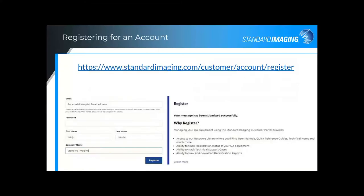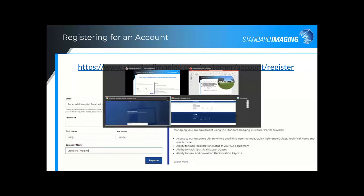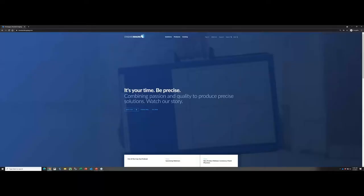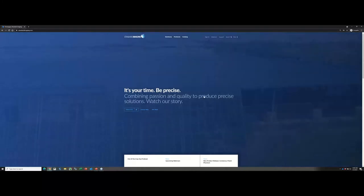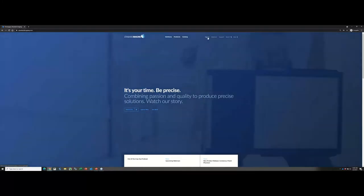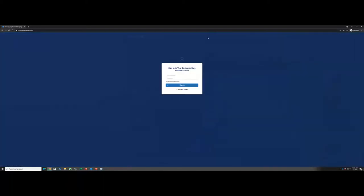So without further ado, to register for an account with the Customer Portal, you would go to this website: standardimaging.com/customer/account/register. Alternatively, you can go directly to our webpage, standardimaging.com, which I'm going to go ahead and jump over to that right now. When you go to our website at standardimaging.com, at the very top, you're going to see this sign-in option. If you hit that sign-in option and you don't have an account already, you would go ahead and hit Request Access.